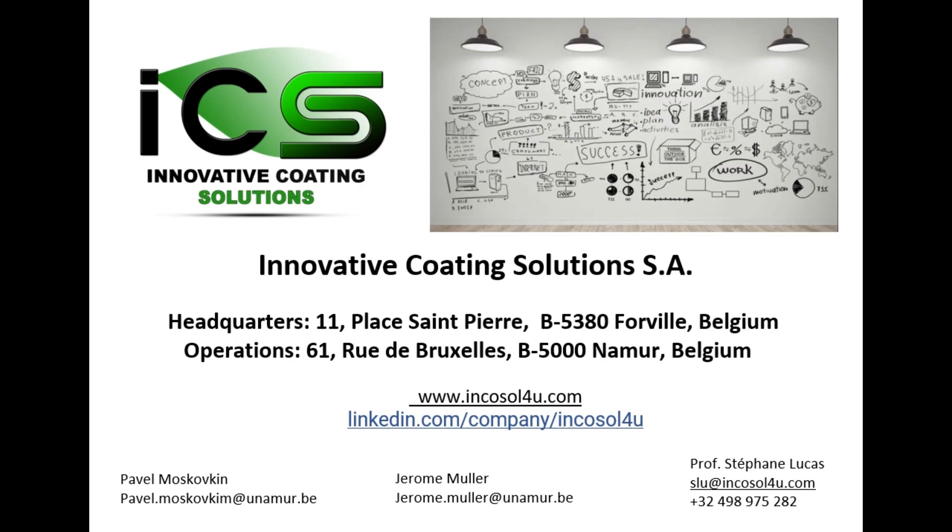Hello, welcome to ICS Virtual Coater Video. Innovative Coating Solution, abbreviated ICS,